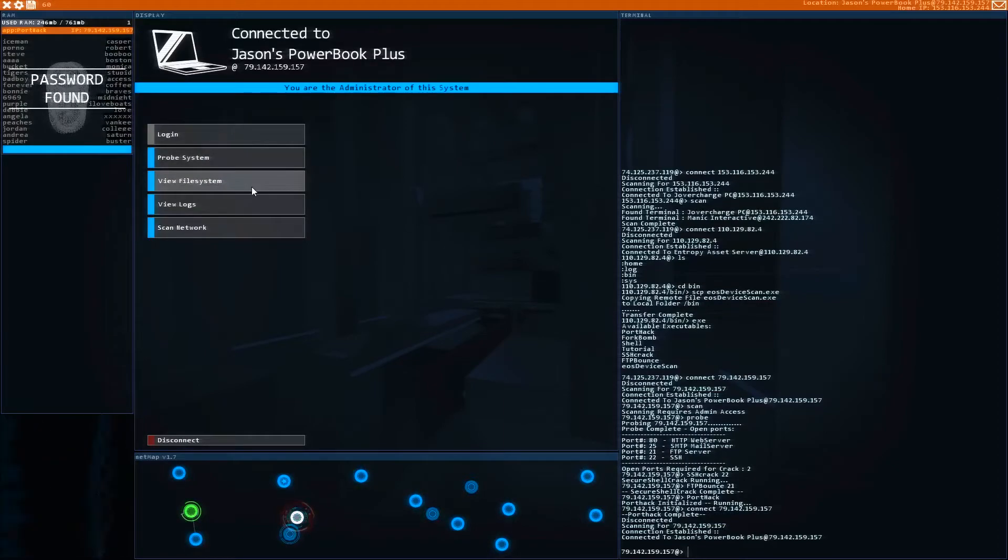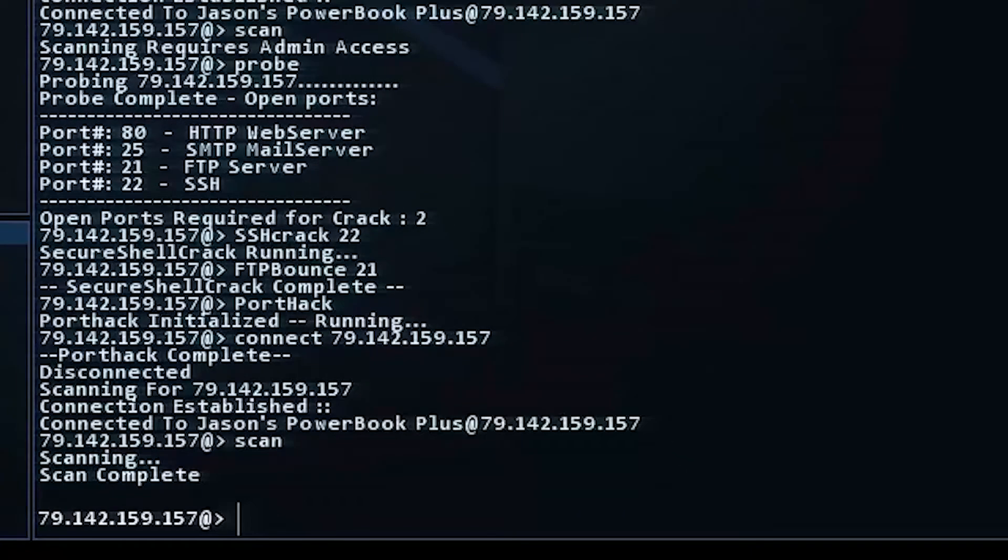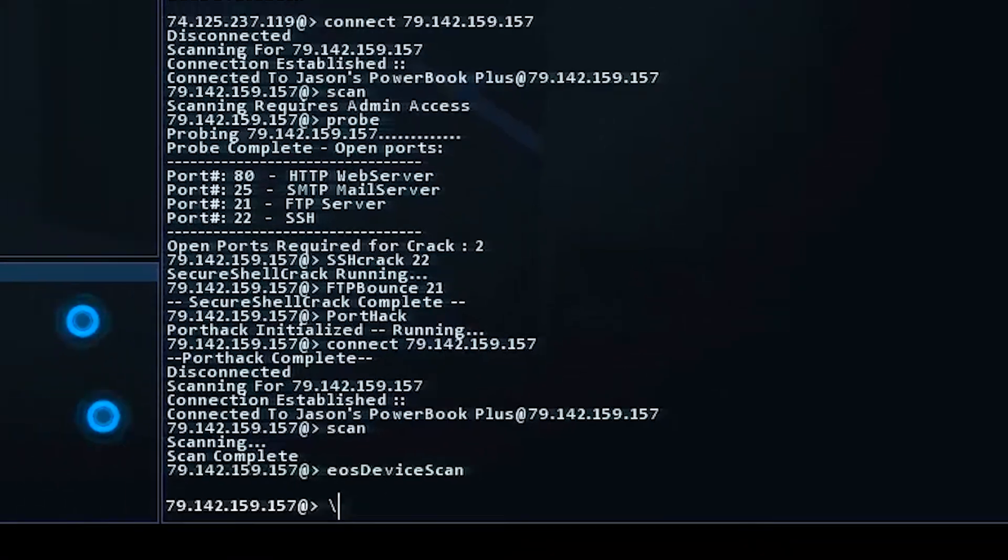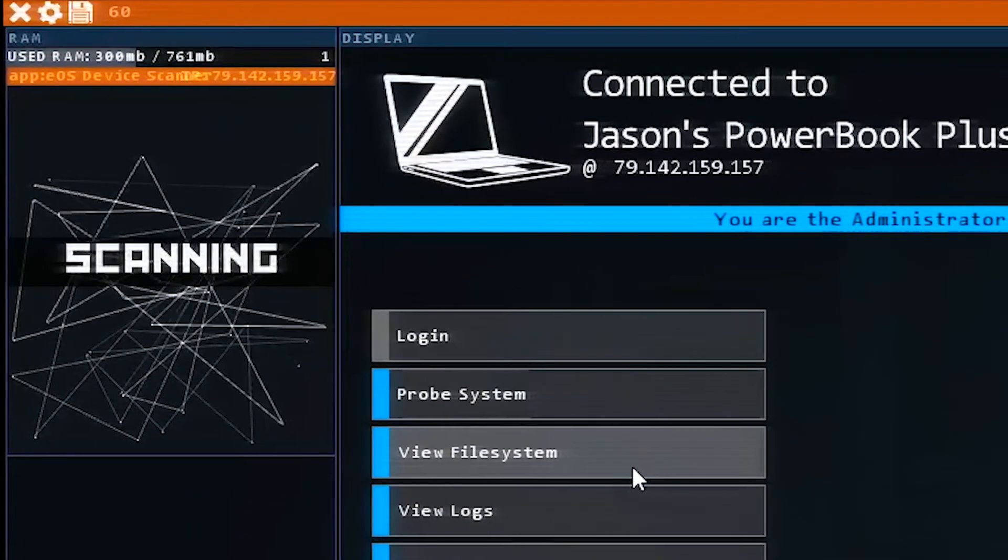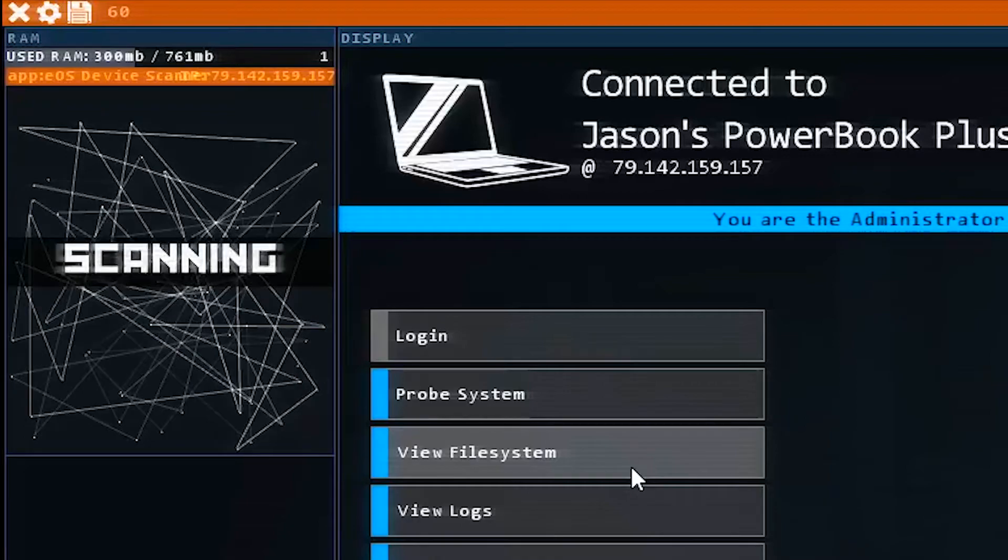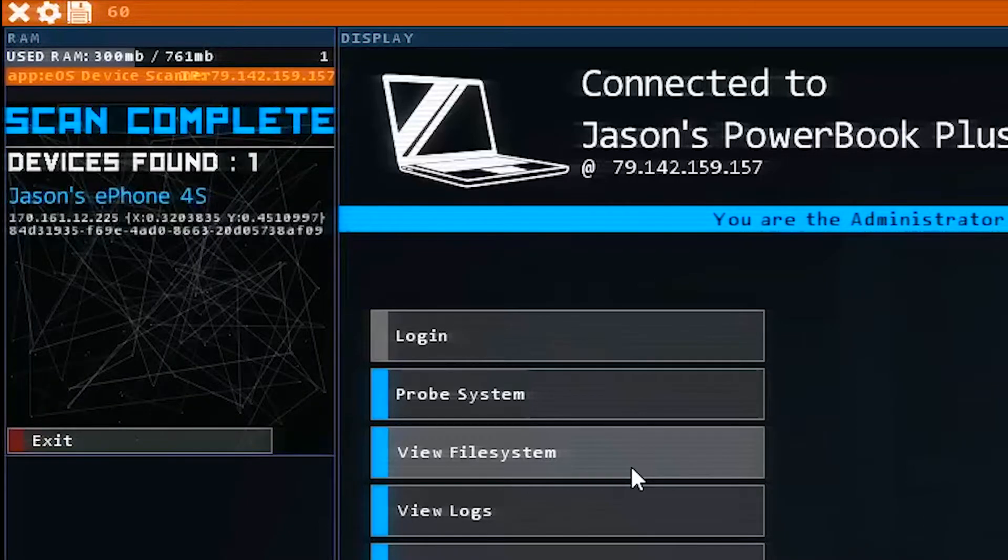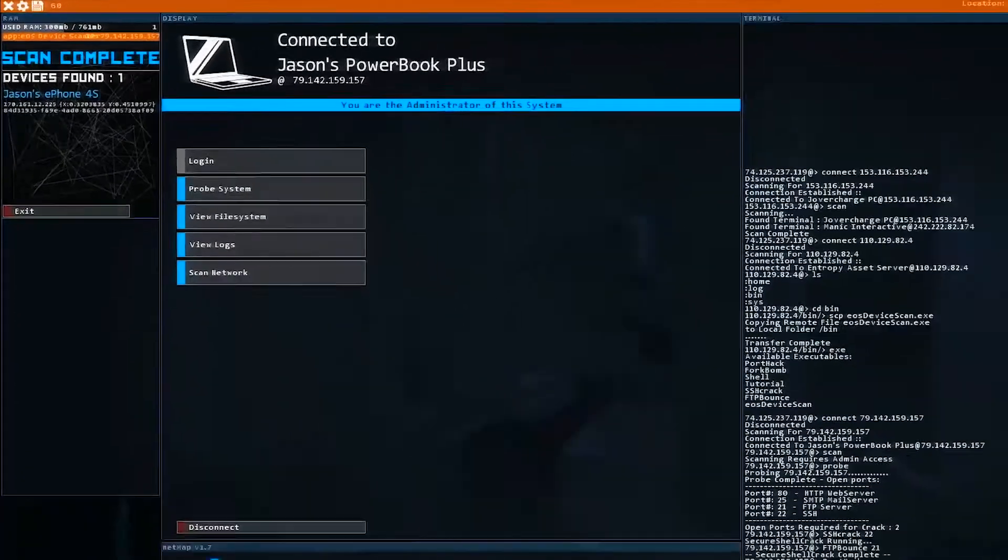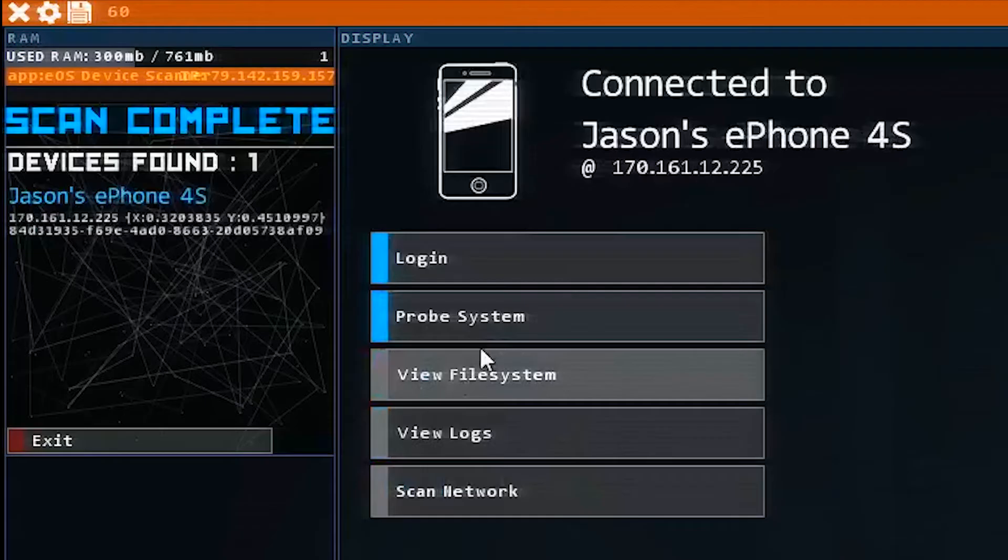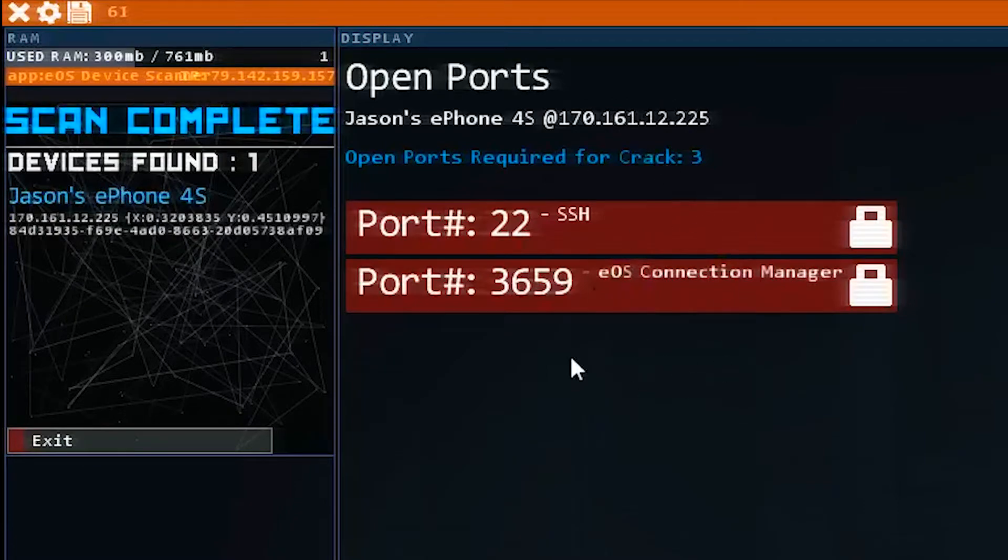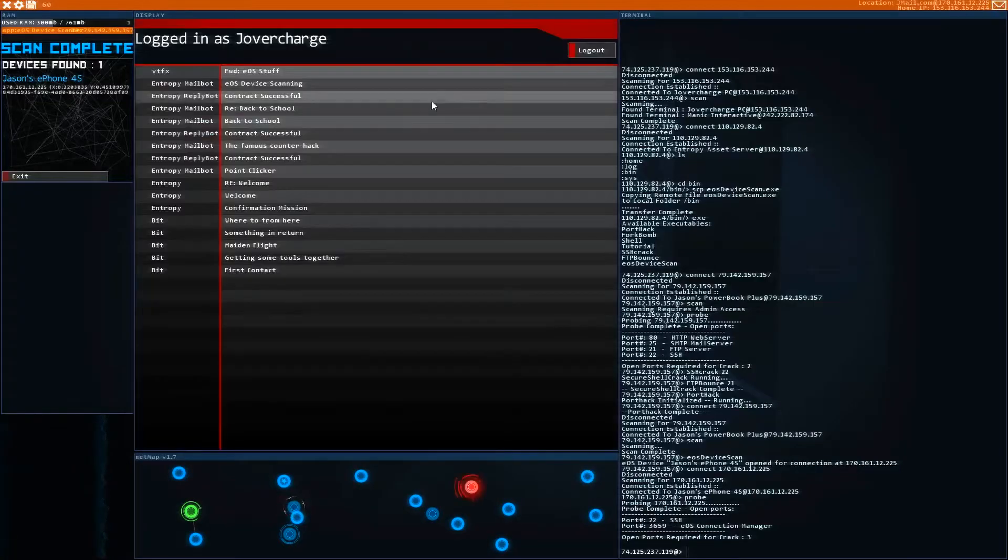So now that we're the admin, we can scan, but there's no computers connected to this one. But with EOS device scan, we can now scan for mobile devices. We're going to let that command run and it's going to scan any mobile device connected to this IP address. All right, so we found Jason's phone. It's an ePhone 4S and it's right here. When we click on it, we can't necessarily probe in because we don't have enough ports. But here's the trick.